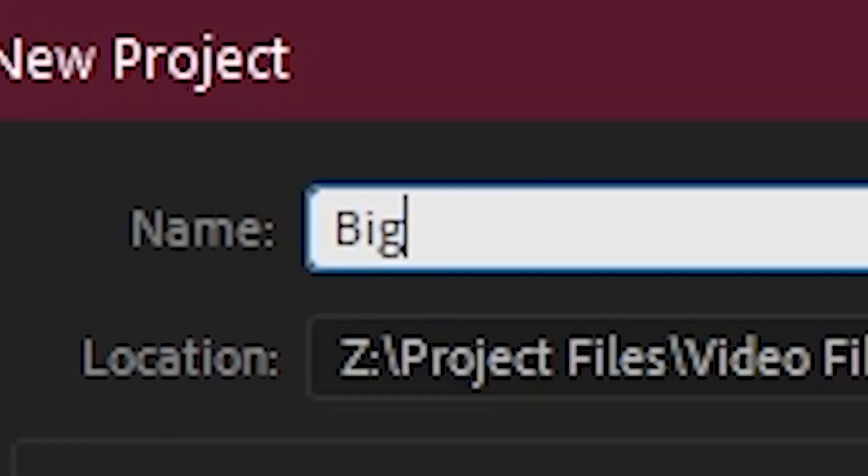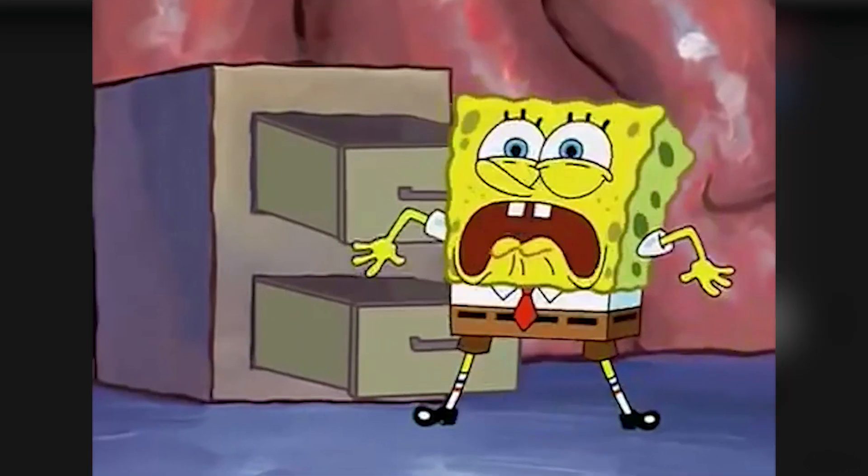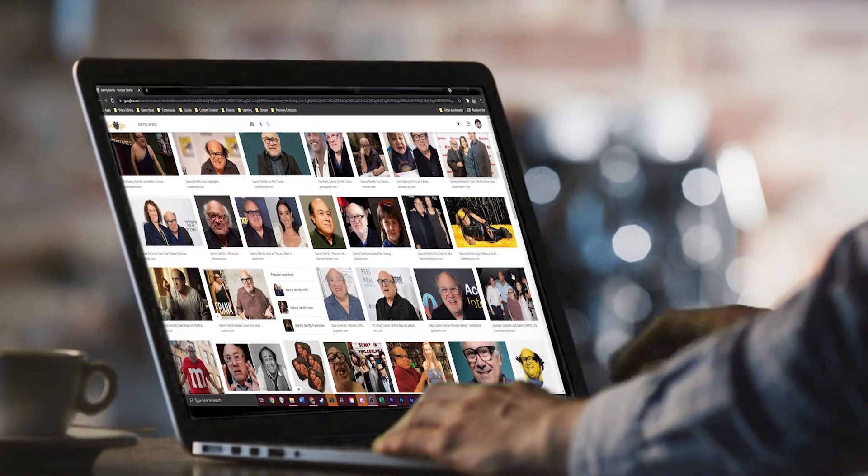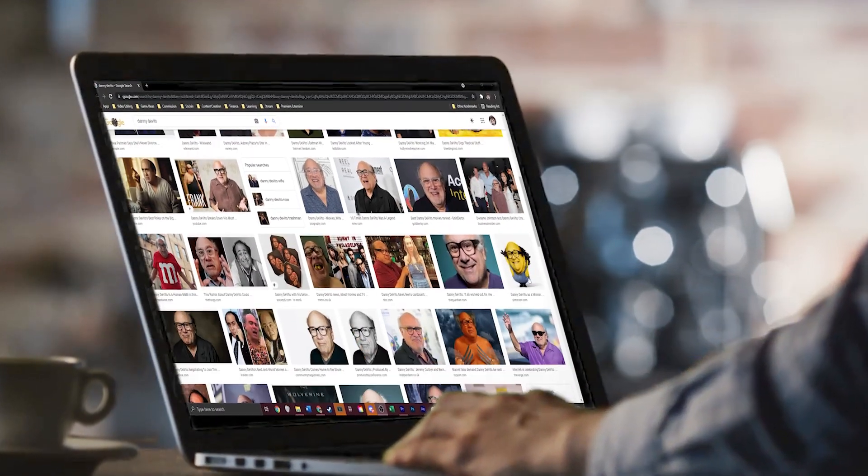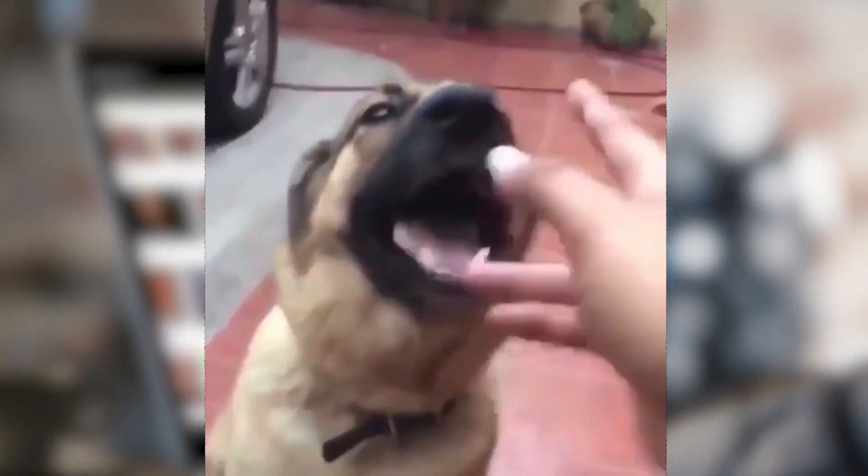Title the project and select the location so you can find it later. Organization is half the battle when it comes to workflow and a good thing to get in the habit of early.